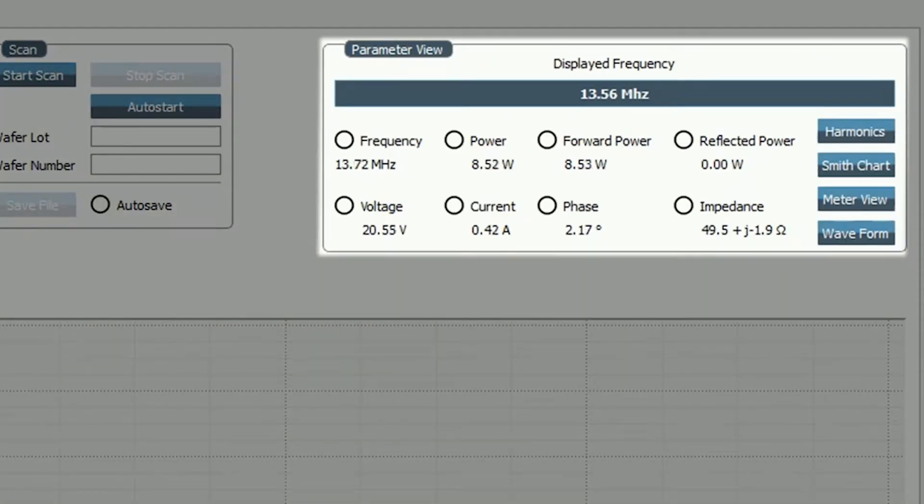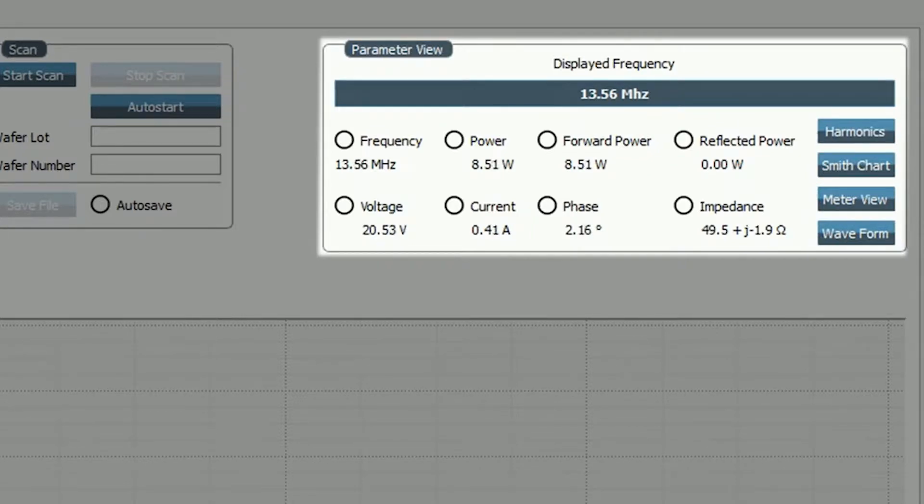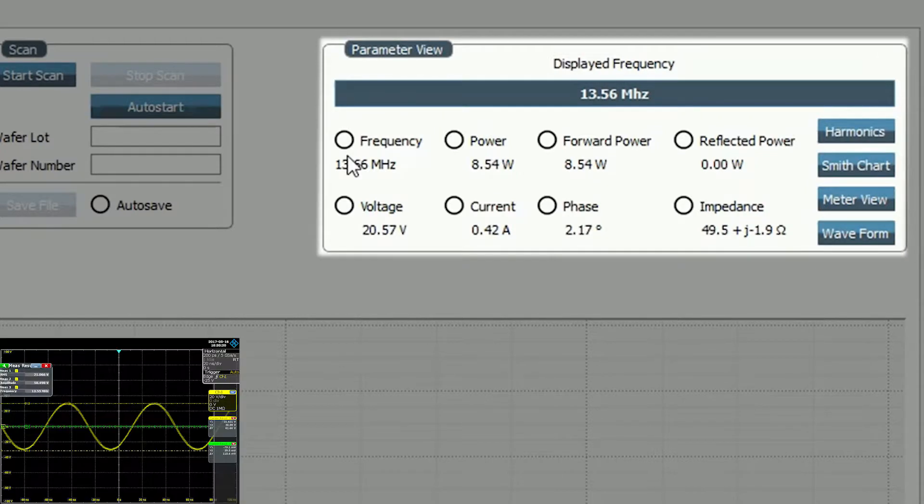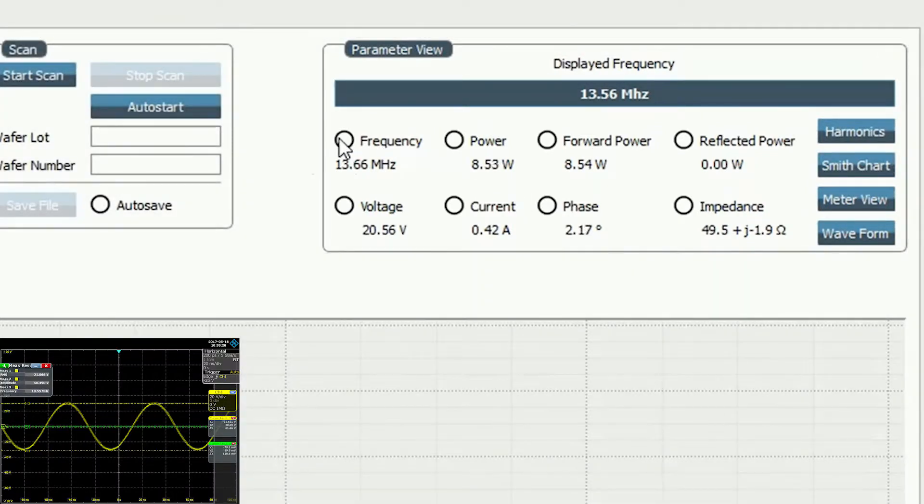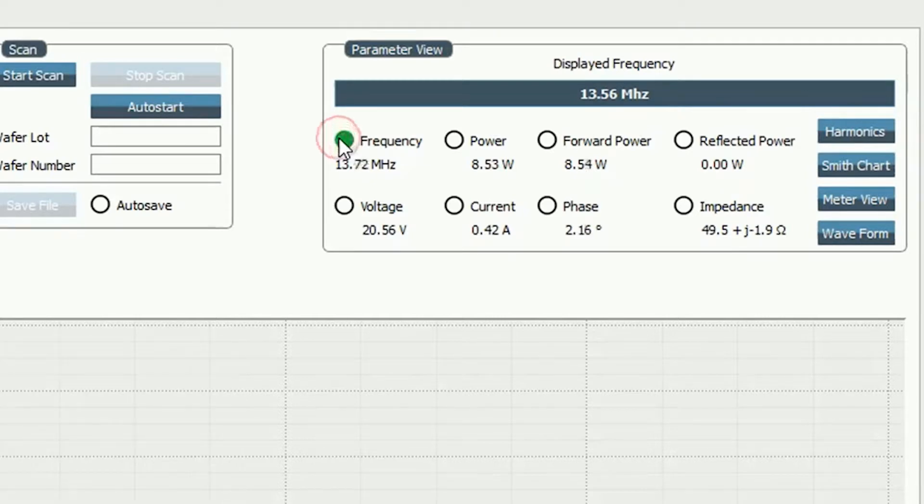Under parameter view we check the boxes for frequency and power as these are the parameters we want displayed in the graph area. We can see the sensor is already detecting information by the fluctuating readings underneath each heading.